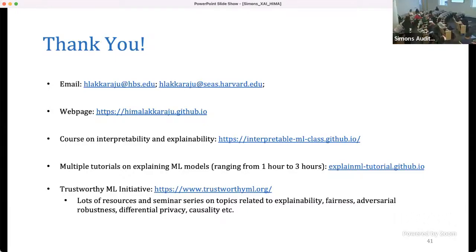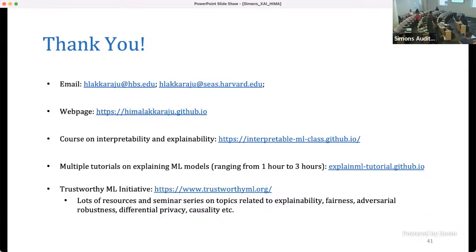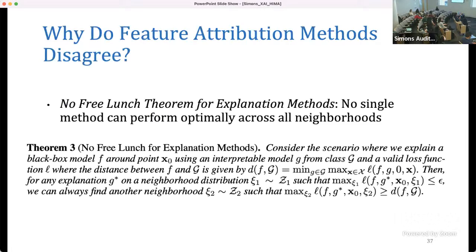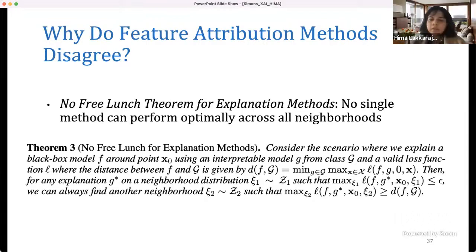Question from the audience: I wanted to ask about the no-free-lunch statement and how it relates to the next slide's prescriptions — for continuous settings use these methods, otherwise use those methods. Also, is there a notion where if you procure more and more data in a local region, do these methods converge to each other in terms of performance? The prescriptions for which method to use for a given data type are quite related to the no-free-lunch theorem itself — we show that these methods are able to recover the underlying model for one definition of local neighborhood, but not when you change that notion.